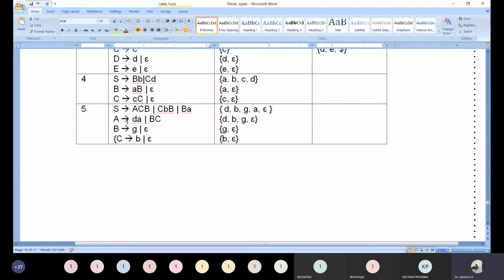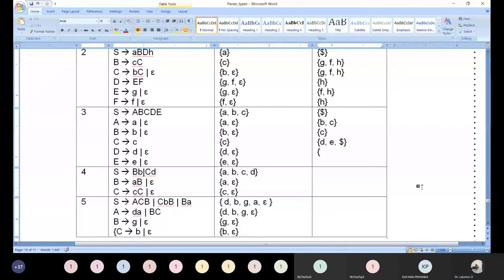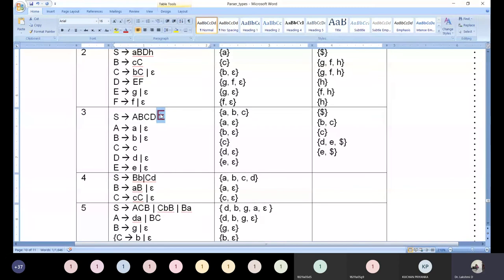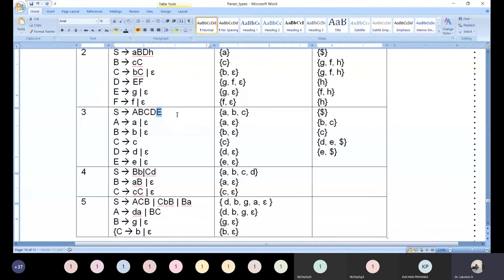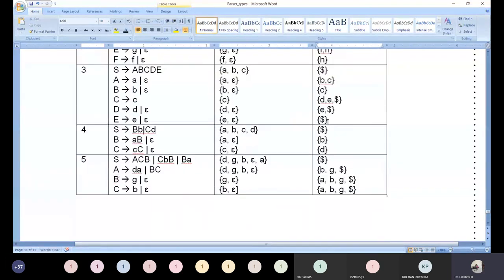Now tell me FOLLOW of capital D. The answer is: e comma dollar. FOLLOW of capital D: the person sitting after D is capital E. FIRST of E gives small e. Then replacing E by epsilon — D is followed by empty, so I include FOLLOW(S) = dollar. Therefore FOLLOW(D) = {e, dollar}. Now FOLLOW of capital E — very good, dollar. Nothing more is available, so I write dollar.